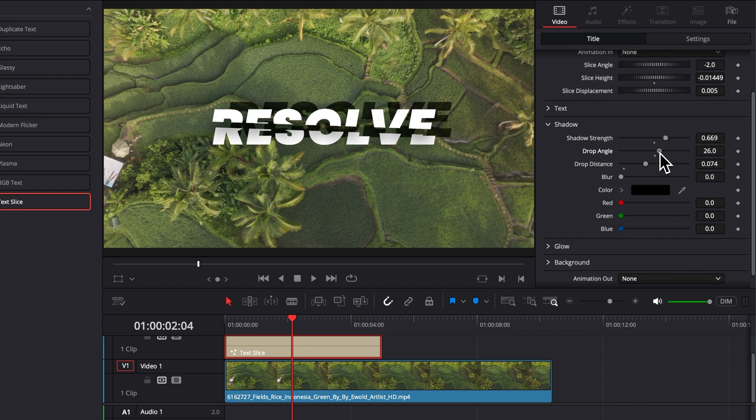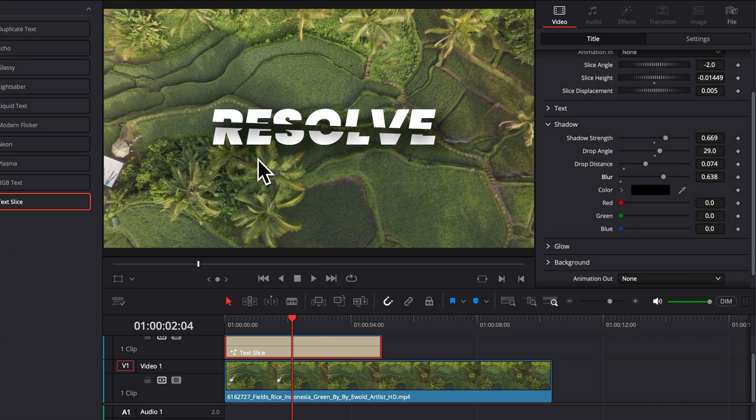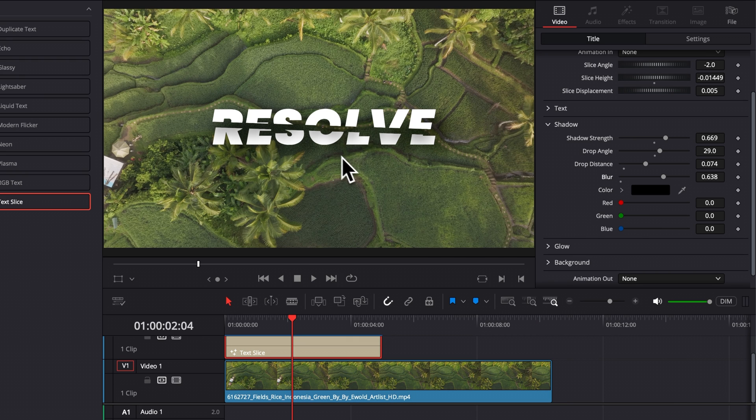And then we can also adjust the blur to have some sort of dark cloud basically behind your text. So this could be helpful to help your text just pop from the background to have that shadow right here between the text and the footage.